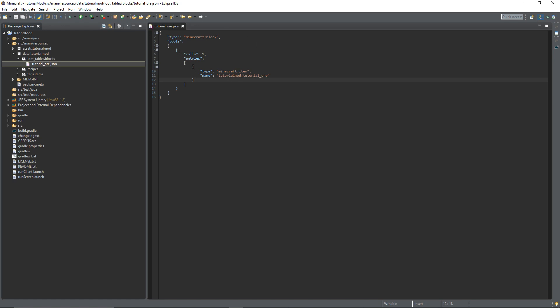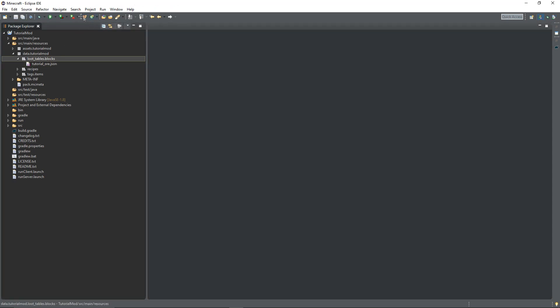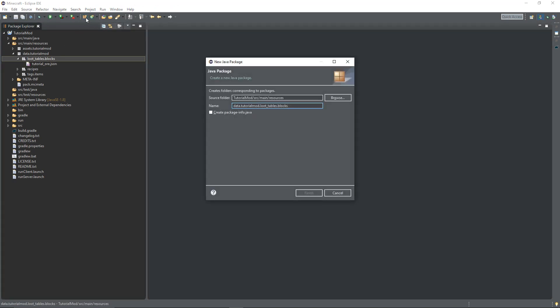That's the simplest type of loot table you can possibly have, and you can use it for all blocks you want to drop the thing itself. Obviously if you wanted your block to drop something like diamonds, you could do tutorialmod:tutorial_item and it will drop the ingot. You can make it drop any Minecraft item you want. Now we've done the block one, you can go through and do that for all your other blocks. But now we're going to do a special type for entities, so we're going to create a new text file and save it inside the entities folder.